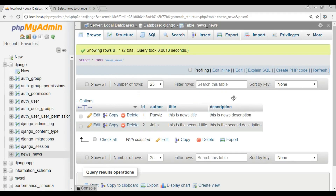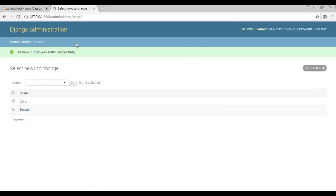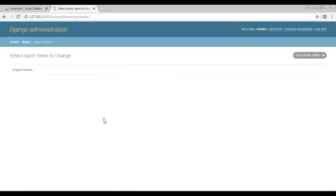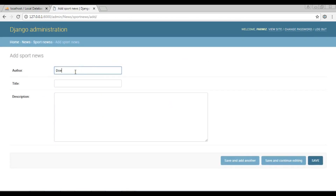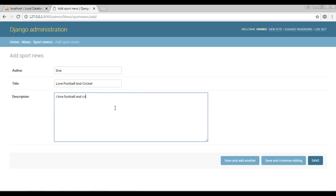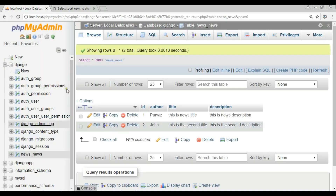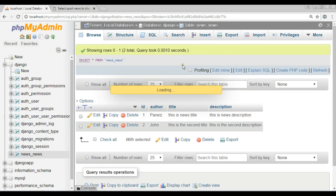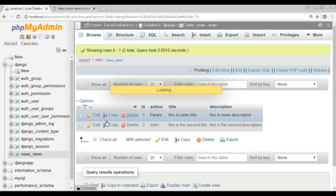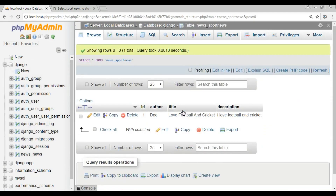Now let me go back to the home and also add an entry in Sport News. I'll add author 'Dough', title 'love football and cricket', and save it. Now we have 'Dough' listed. If I check the database for sport news, I can see one record has been added.